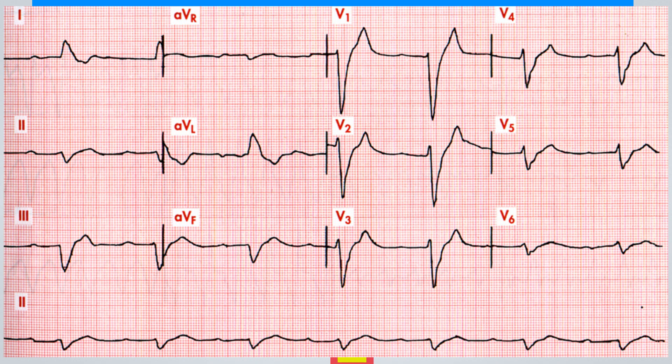Take a look at this ECG displayed on the screen. We can clearly observe a significant widening of the PR interval accompanied by a sinus rhythm. Additionally, there is an extremely widened QRS complex that does not correspond to any specific conduction disturbance, such as left or right bundle branch block. This widened QRS complex is also associated with a sharply peaked T wave. These findings suggest a potential case of severe hyperkalemia.